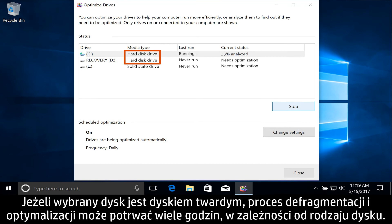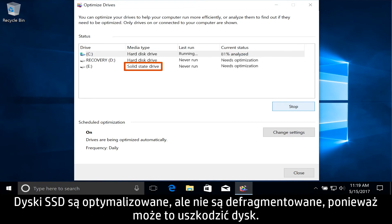If the drive is a hard disk drive, the drive is defragmented and optimized, which can take many hours depending on the drive. Solid state drives are optimized, but not defragmented because this can harm the drive.